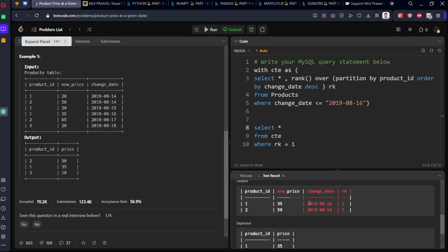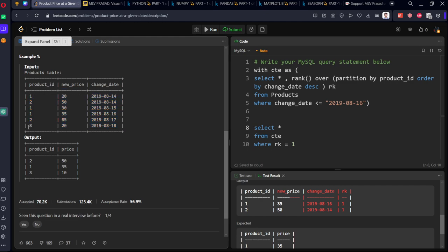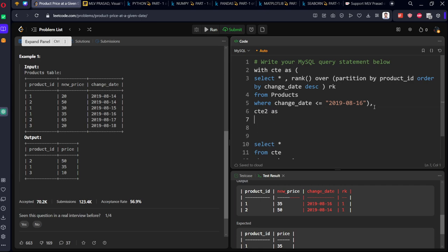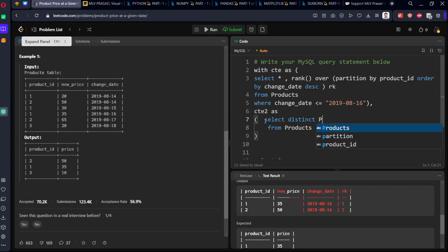Now from CTE where rank equal to one, I'll filter it out. So now we have this - you can see one 35 is the latest date, two 50 is the latest date, but the third price is missing. We want third also, right? So what we'll do is let's take the product IDs into one more table. Let me call this CTE2. Select distinct product_id from products.